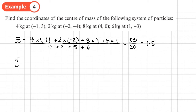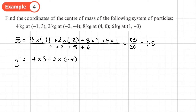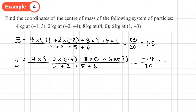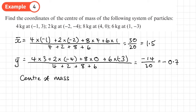Now for Ȳ: each mass multiplied by its Y coordinate. That gives (4×3) + (2×−4) + (8×0) + (6×−3), divided by (4 + 2 + 8 + 6) = 20. That gives −14 divided by 20, which is −0.7. Remember, this is a 2D plane, so the centre of mass doesn't have to be on the positive side of the origin — it can be negative. The coordinate of the centre of mass is (1.5, −0.7).